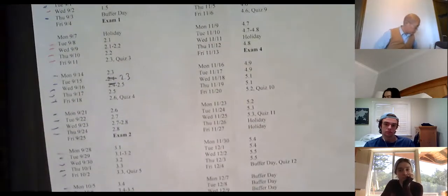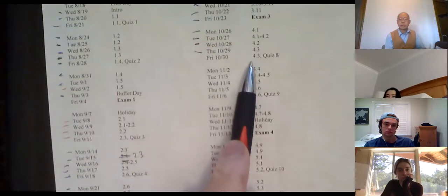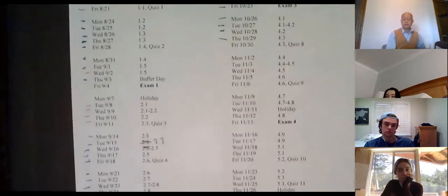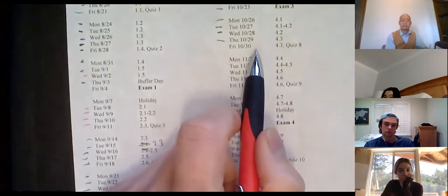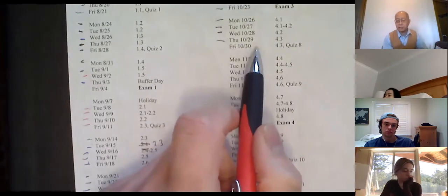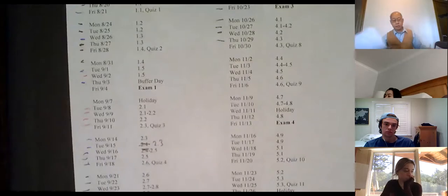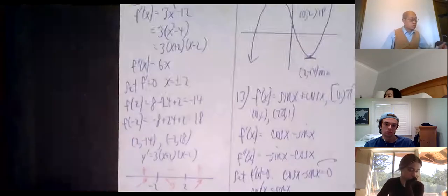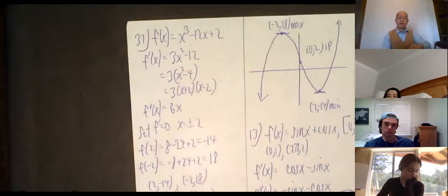We're continuing curve sketching. I'm going out of order — doing it from easiest to hardest, so the numbering might be a little off. Starting with number 37: f(x) = x³ - 12x + 2.